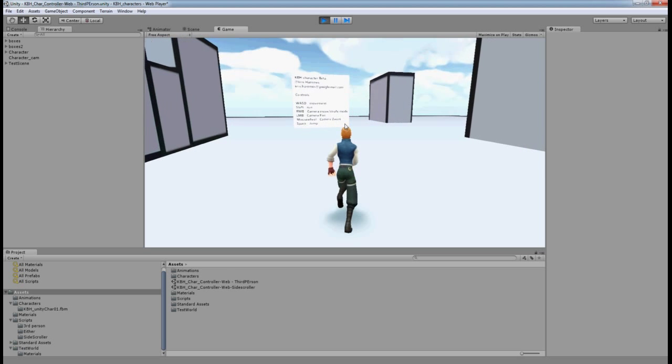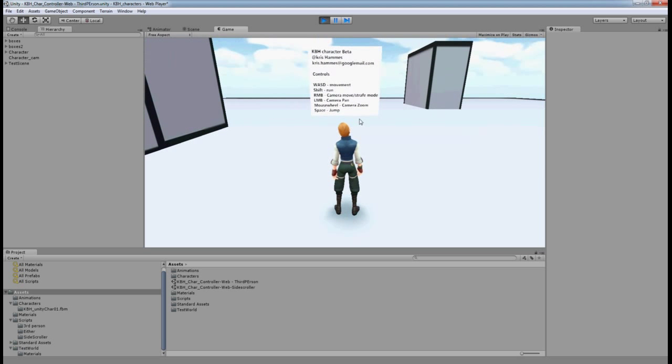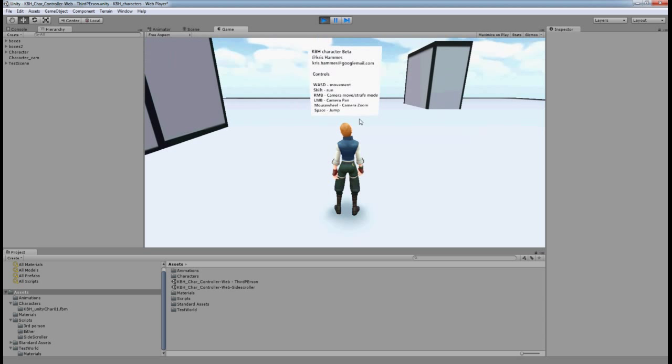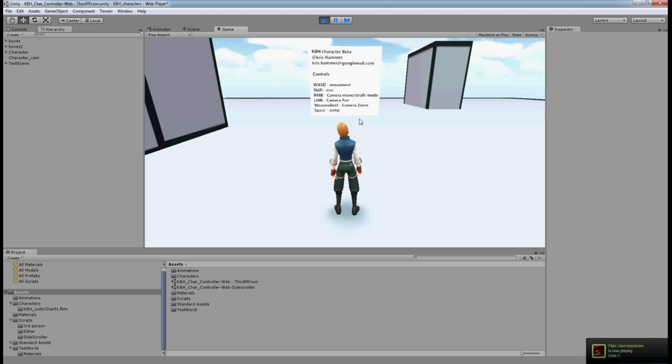That's it really. This was just a brief introduction. I'm going to go into more depth on the character controller after. I hope this will be of some interest to you. I'll speak to you soon. Bye!